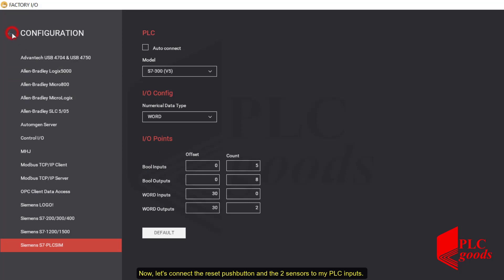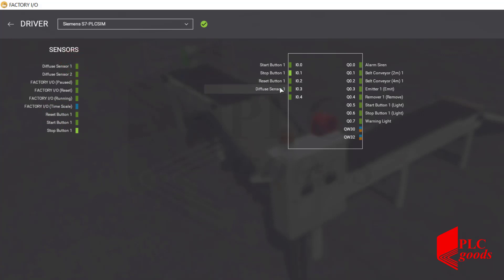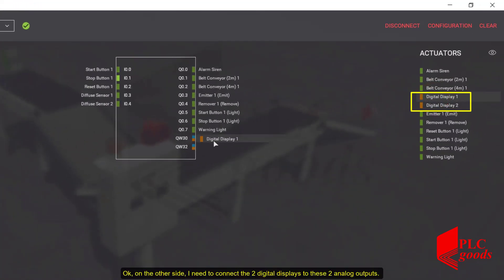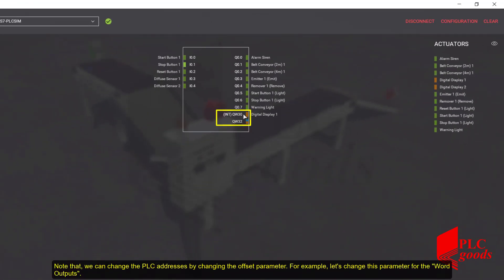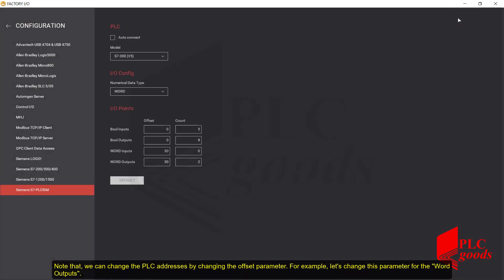Now let's connect the reset push button and the two sensors to my PLC inputs. On the other side, I need to connect the two digital displays to these two analog outputs.